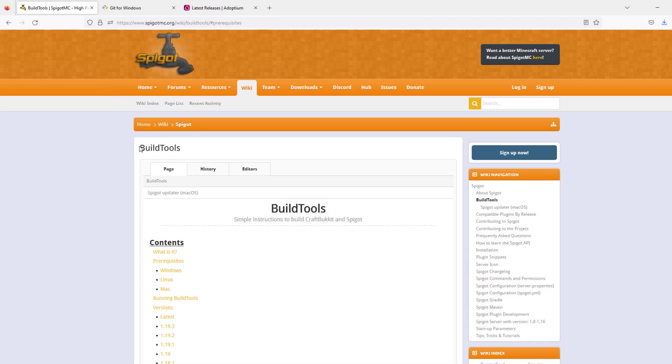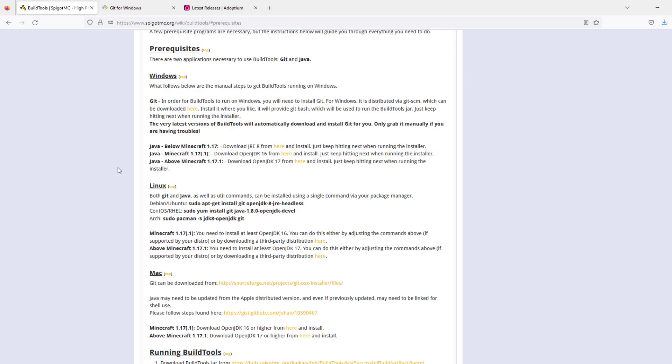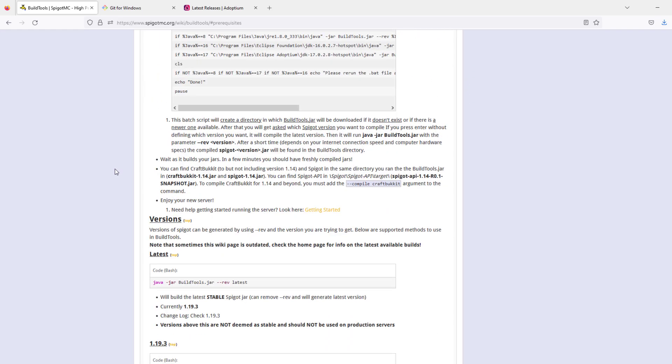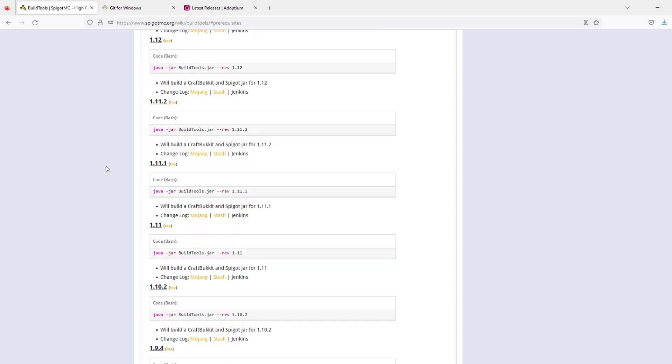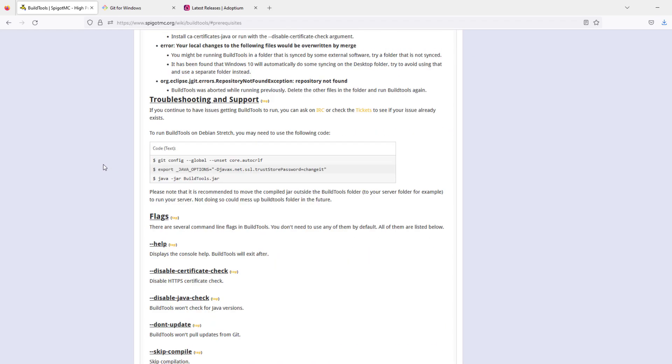The first thing you want to do is go to the link in the description to the BuildTools page on Spigot. This is what we're going to use to get our spigot.jar. This is the safest way to do it. You could just download it off a website, however this is the legitimate way.